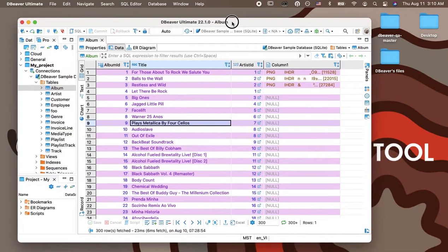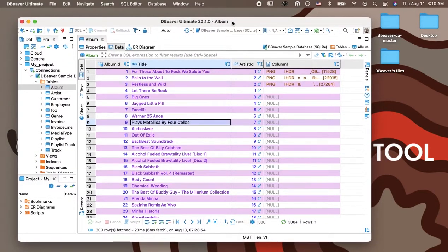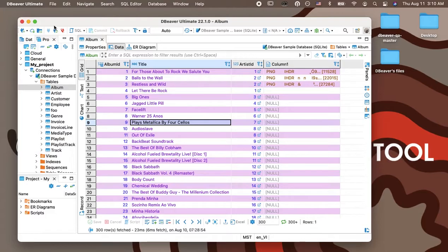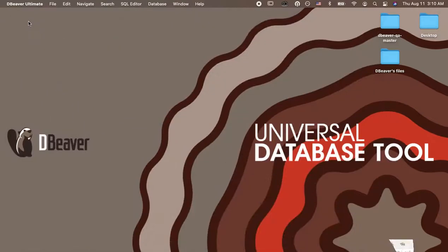But if you want to change the appearance of the data grid again and use different colors, now you know how to do it. Working with dBeaver, you can apply other color settings. In our next video, we are going to tell you how to use cell colorizing to quickly find the desired values in a large table.